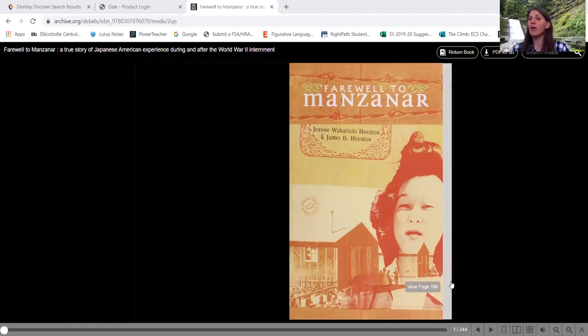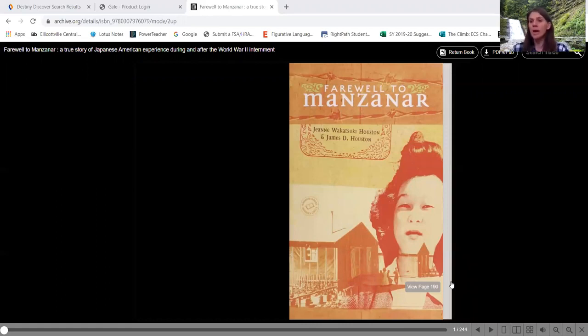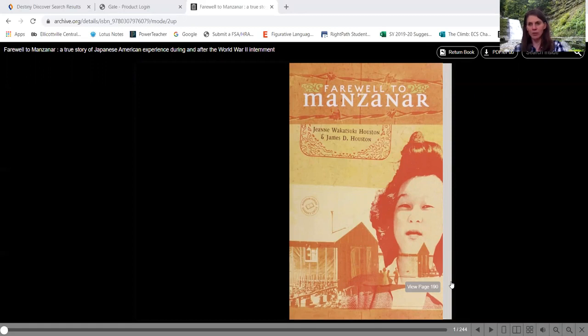And I don't know how many of you know that during World War II, we had internment camps right here in the United States. They weren't quite like concentration camps. They were not, we were not killing anyone, certainly not intentionally.